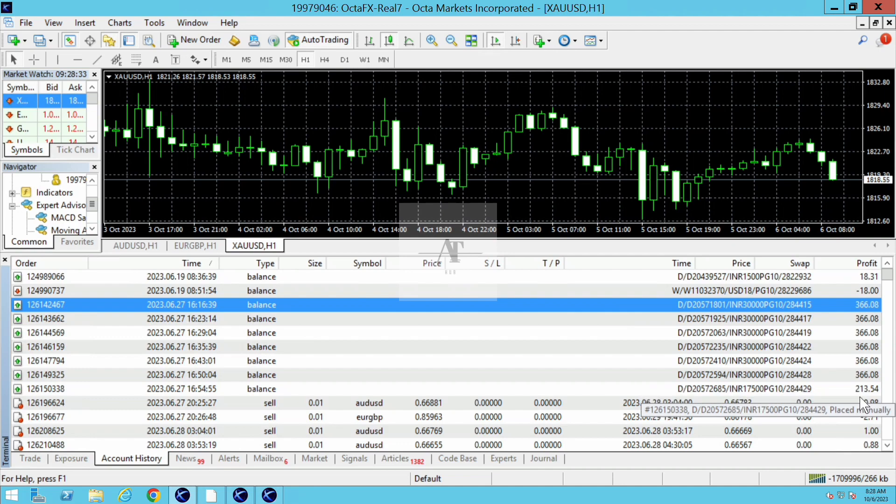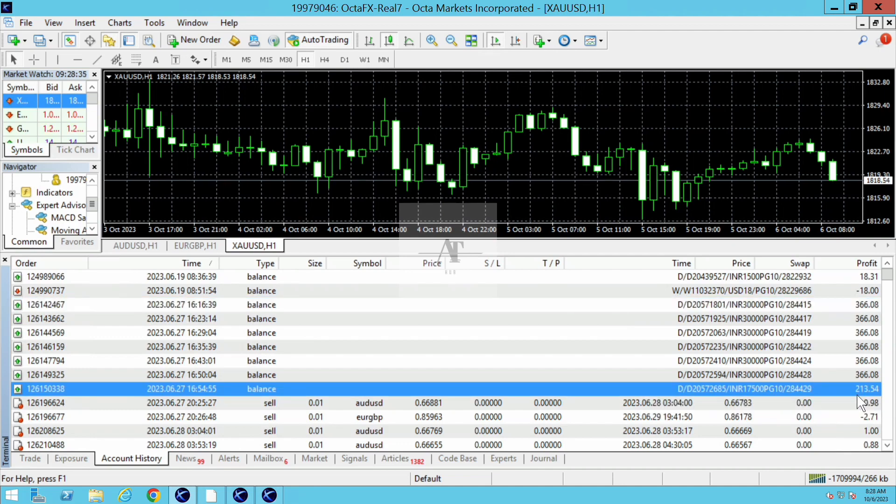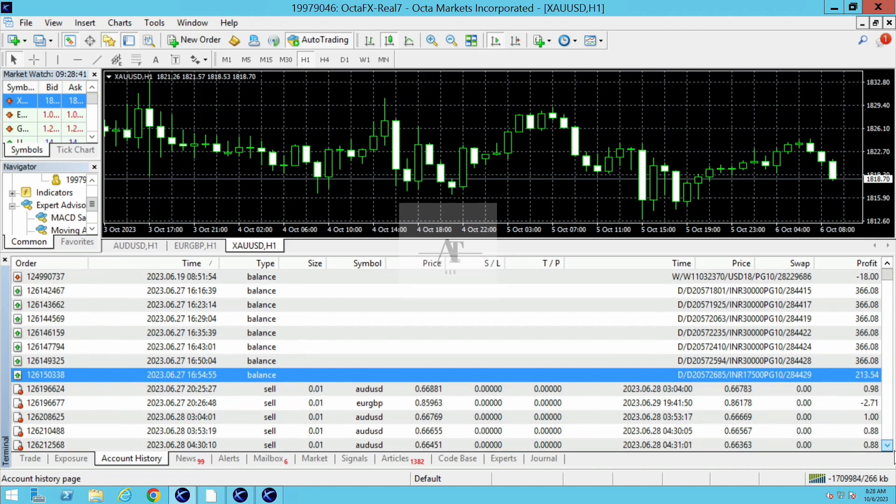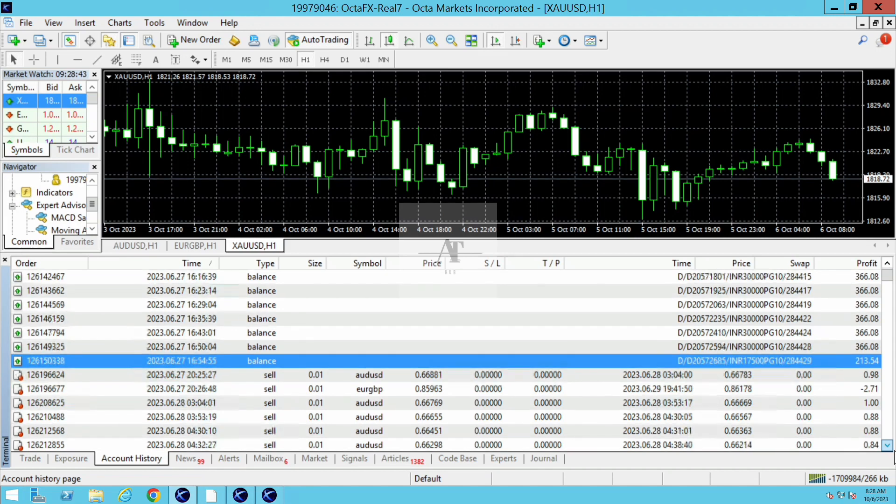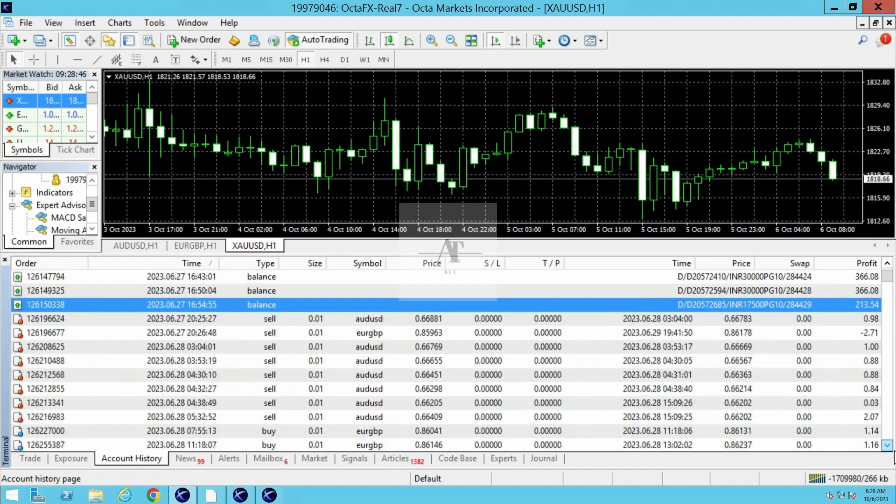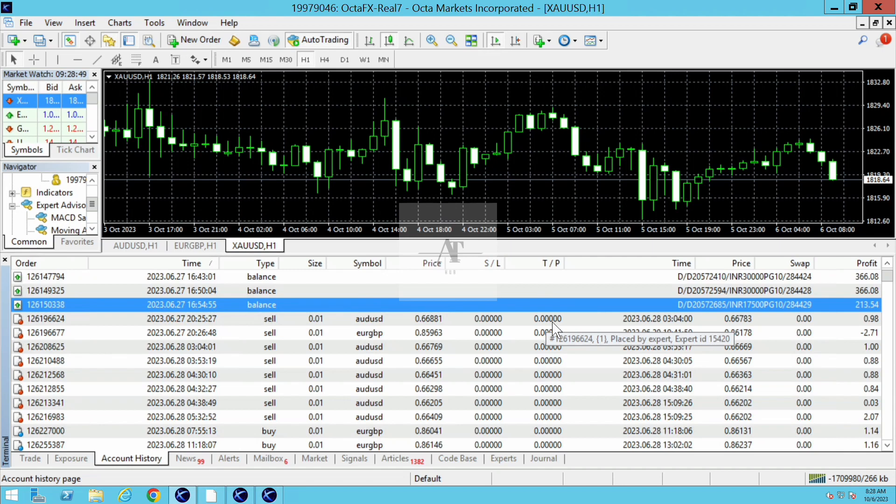Approximately $2,000 this client has deposited by June 27th. On June 27th, the first trade was initiated by our robot. You can see it placed by expert.